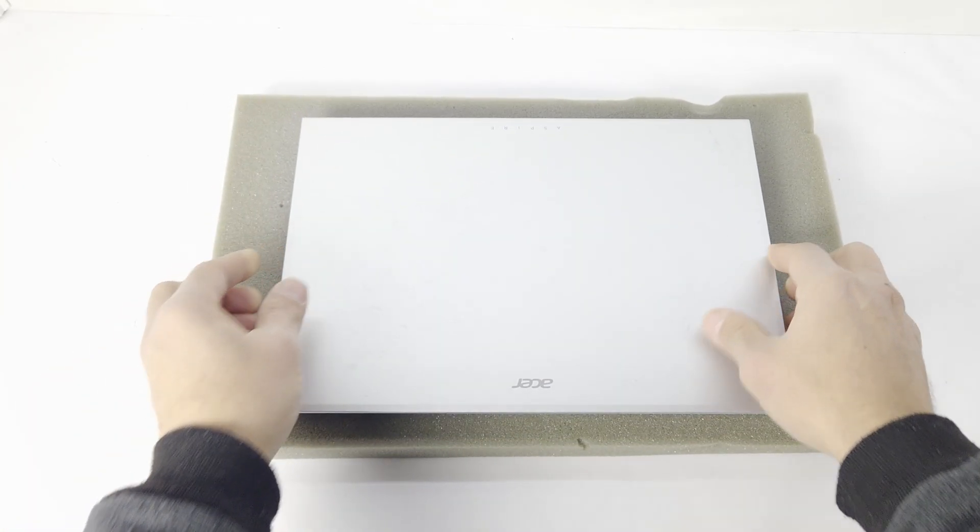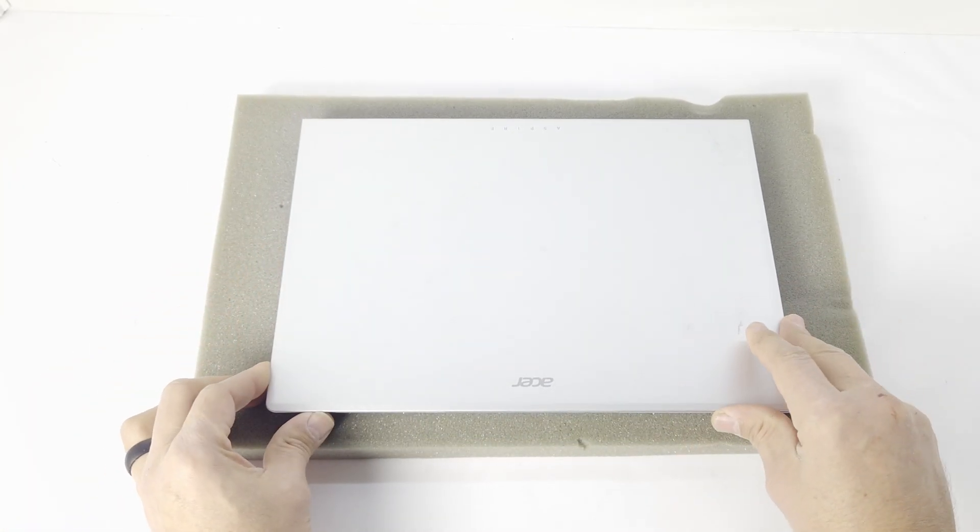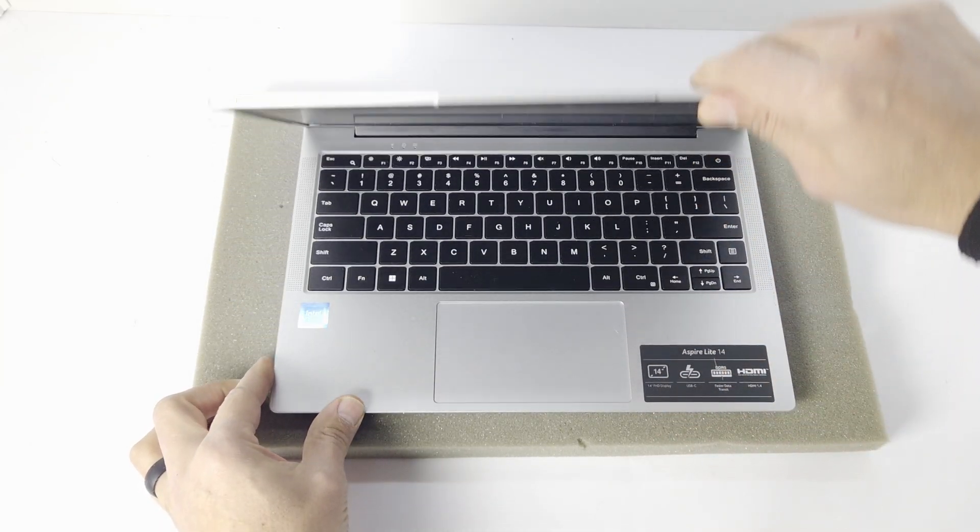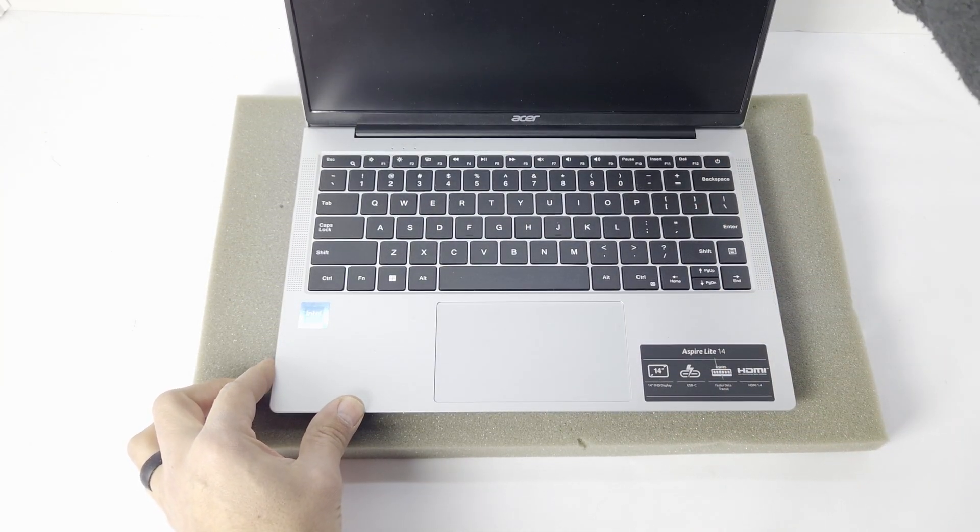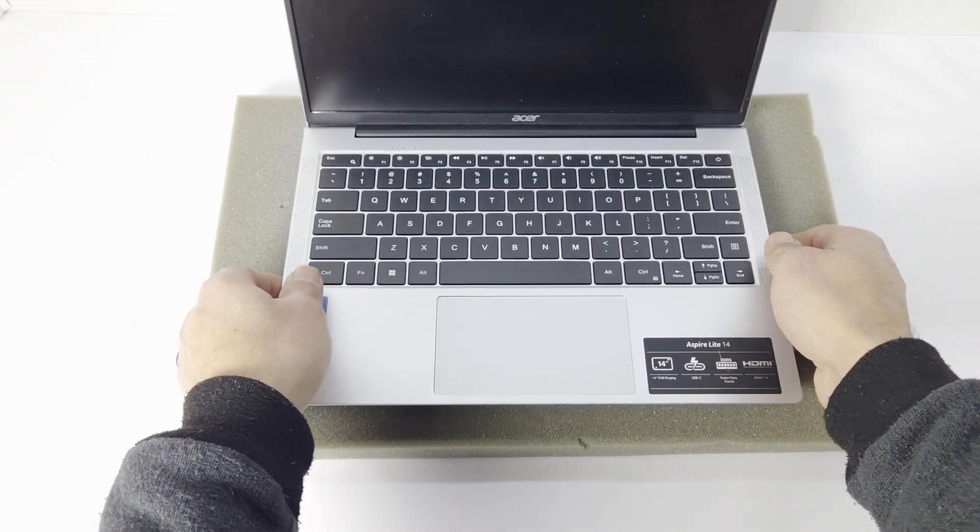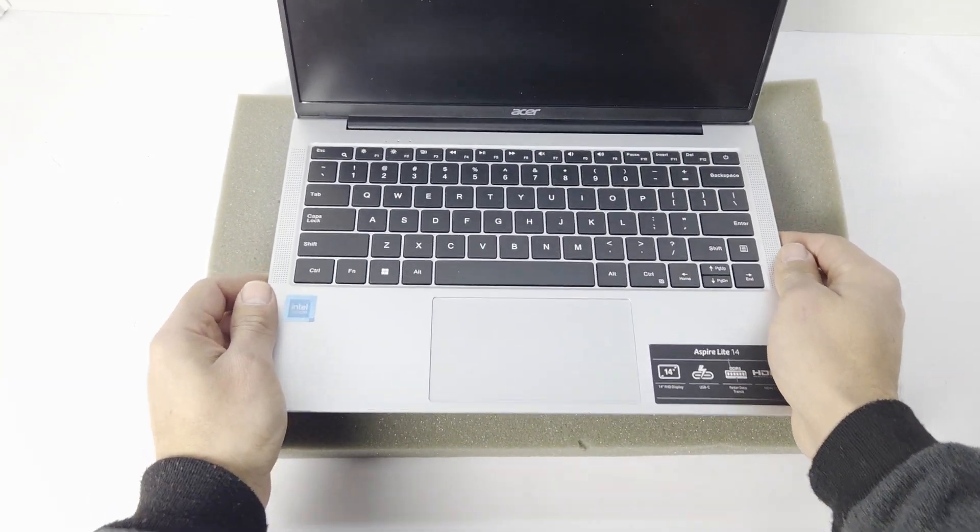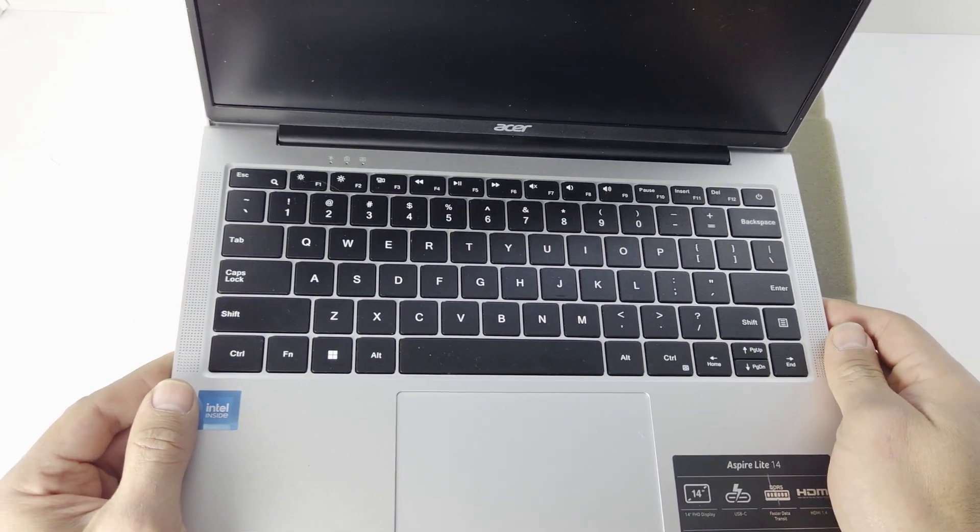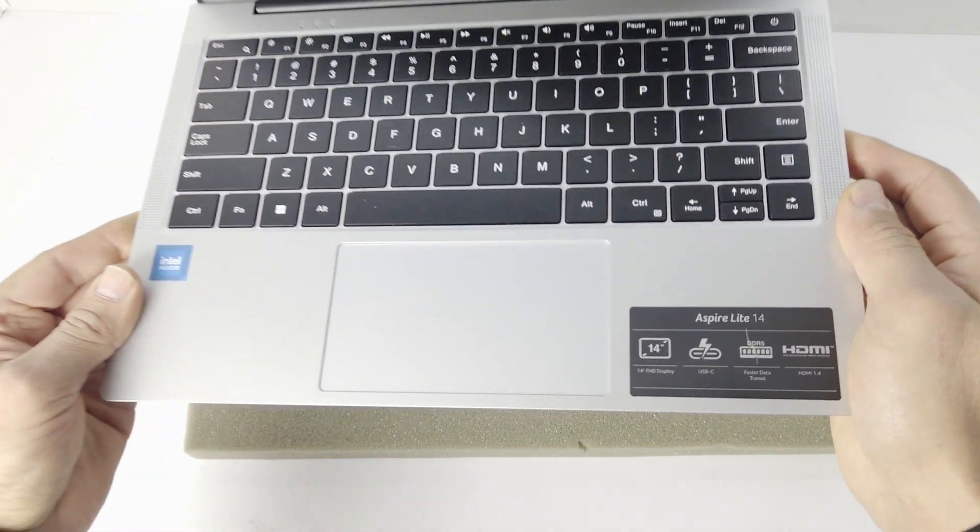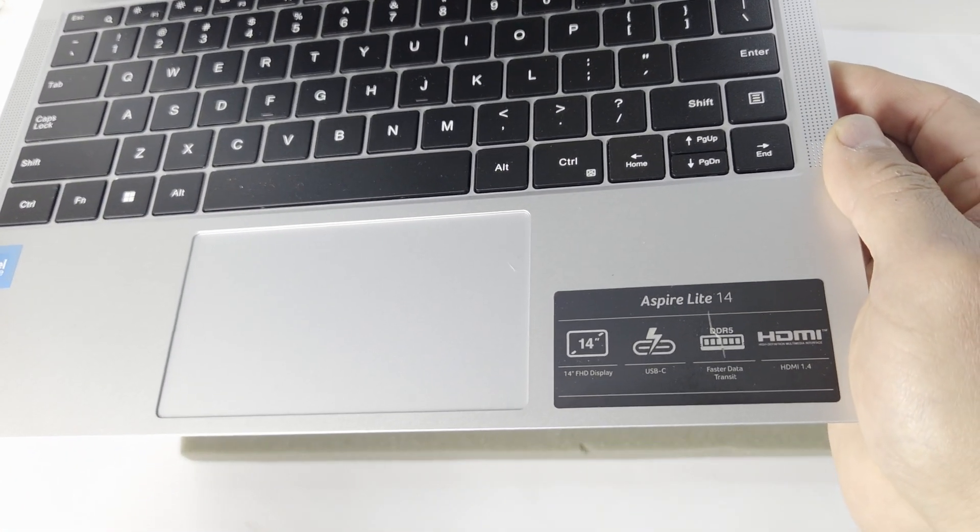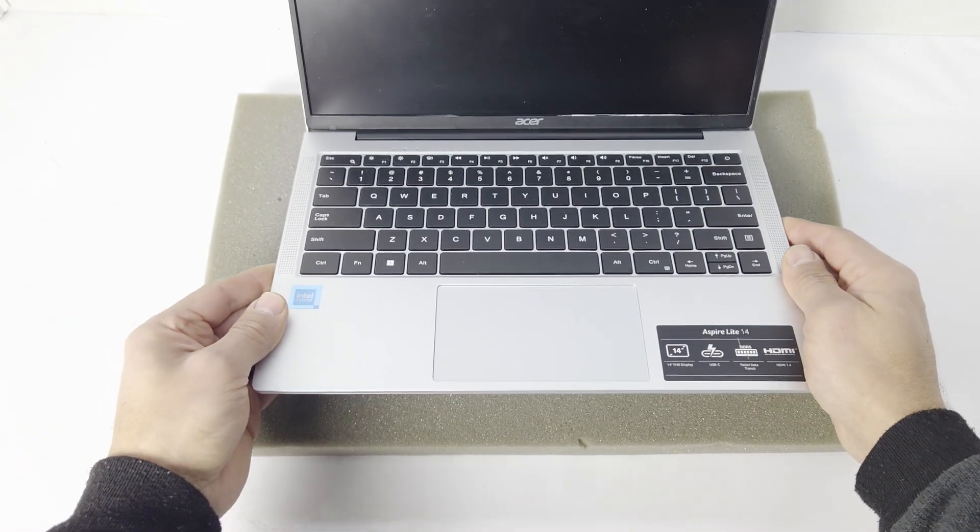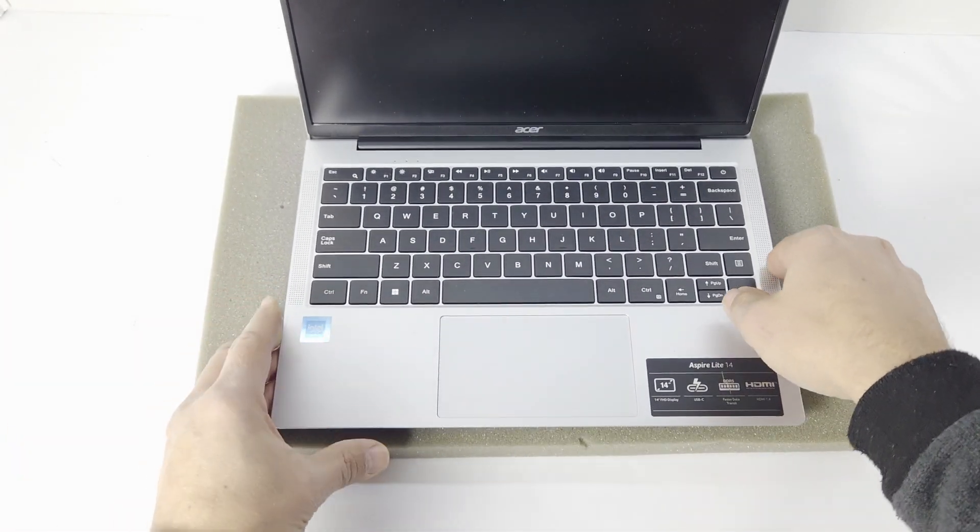is the Aspire. I just quickly want to show you how it looks on the inside and what you can expect when you open it up. There you go, that's the 14 inch Acer Aspire.